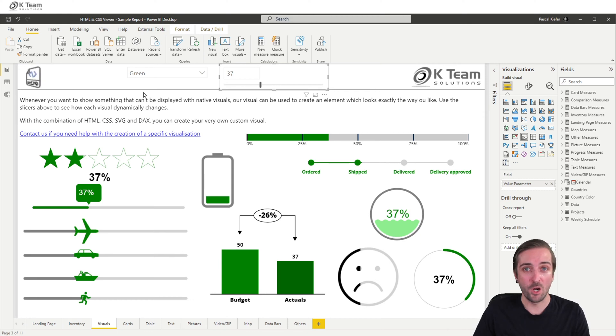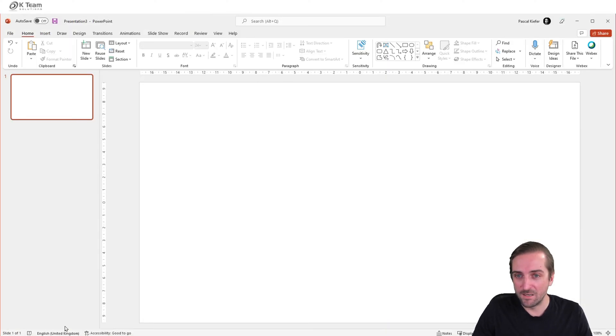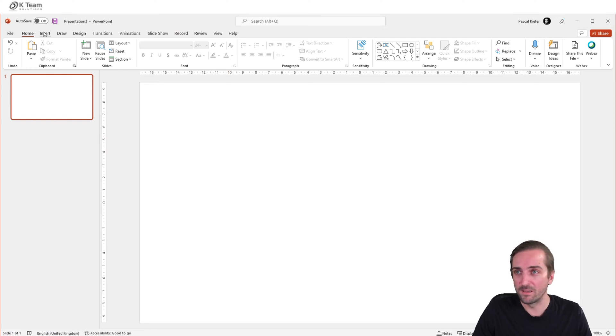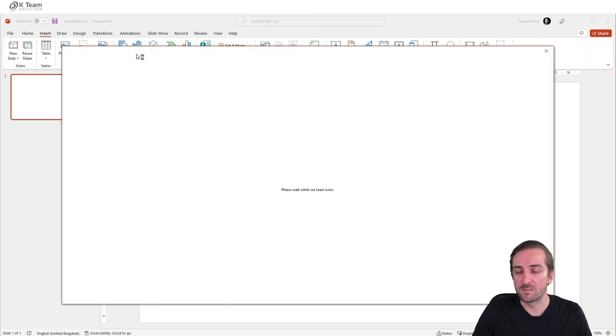It all starts in PowerPoint. Here I have a brand new and empty PowerPoint file, and I'm just going to insert some icons.